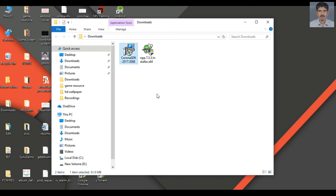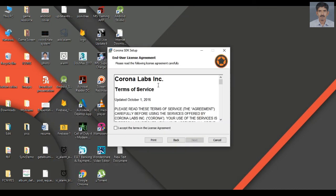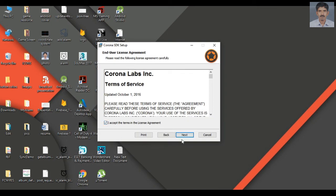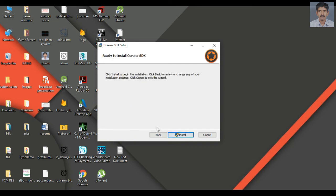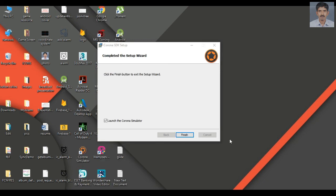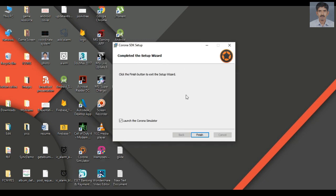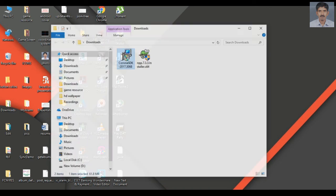Now we can start the installation process. Here we have the Corona .exe file — I'm going to install Corona. Click Next, accept the license agreement, click Next, this is the installation folder, click Next, and click Install. The installation finishes — click the Finish button. We have successfully installed Corona SDK on this computer, and here is the Corona simulator icon.